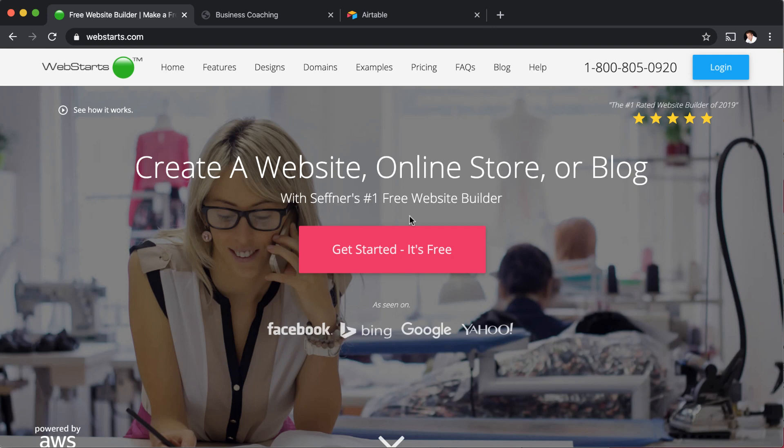Hey guys, it's Adam with WebStarts.com. In today's video, I'm going to show you how you can add a database to your website using WebStarts and an application called Airtable.